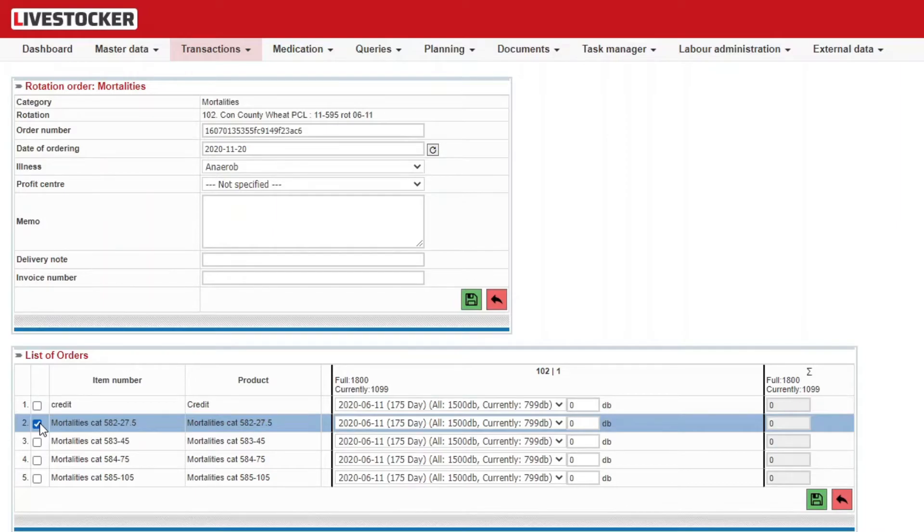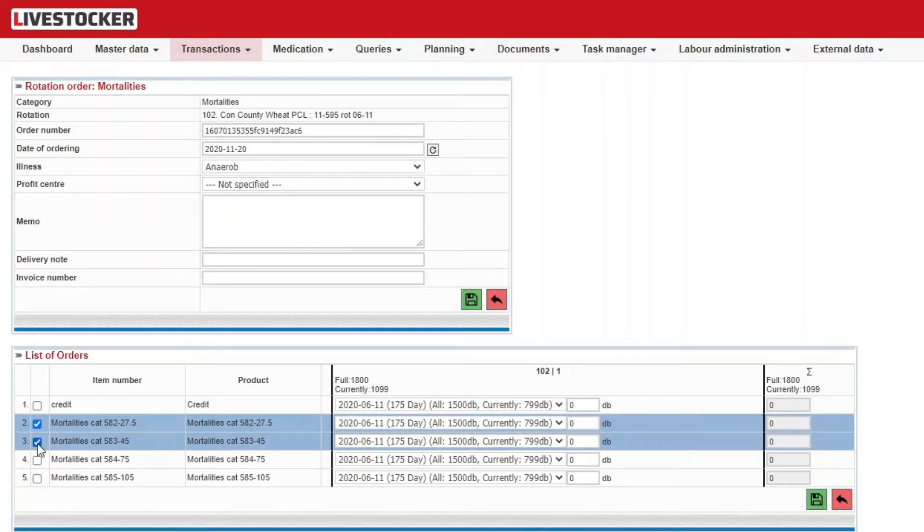Check the row where the current mortality item to be recorded belongs. Do not hesitate to check two rows if you wish to record two different mortality items.